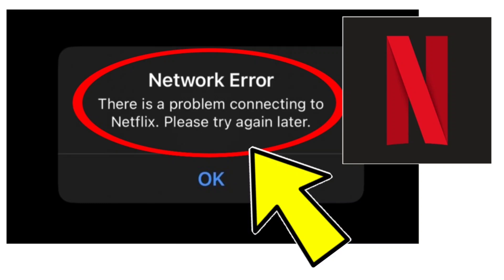How to fix Netflix app network error. There is a problem connecting to Netflix. Please try again later. Problem step-by-step detailed solution.